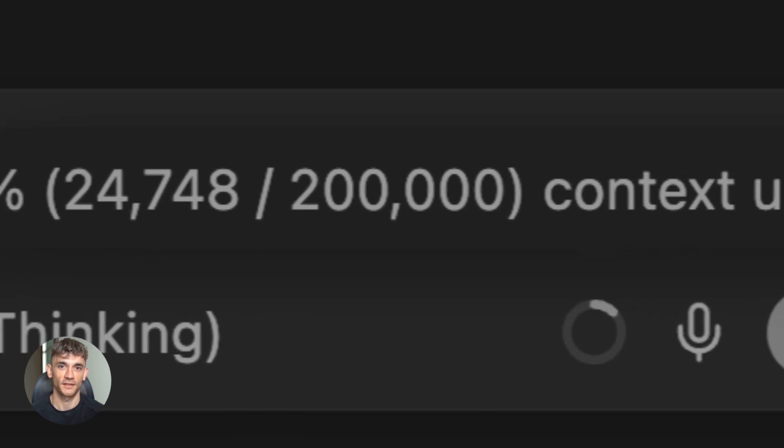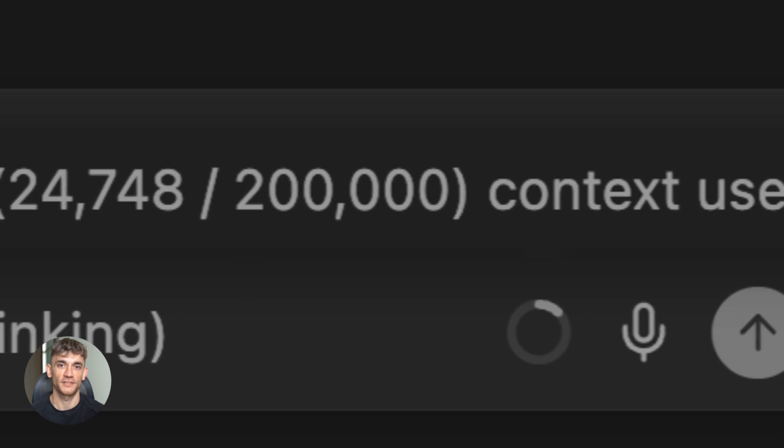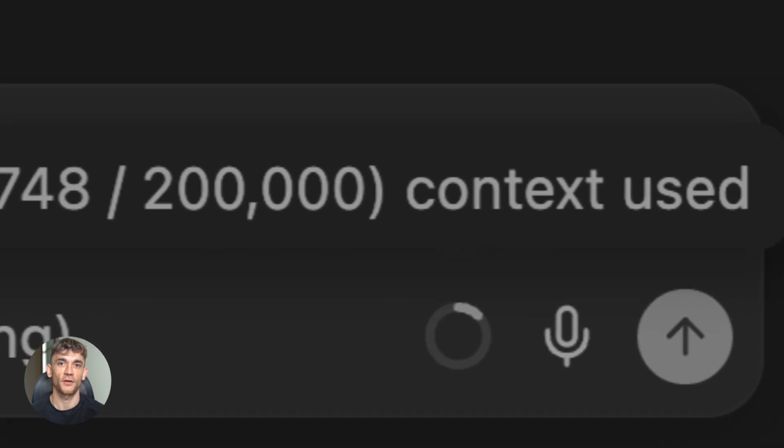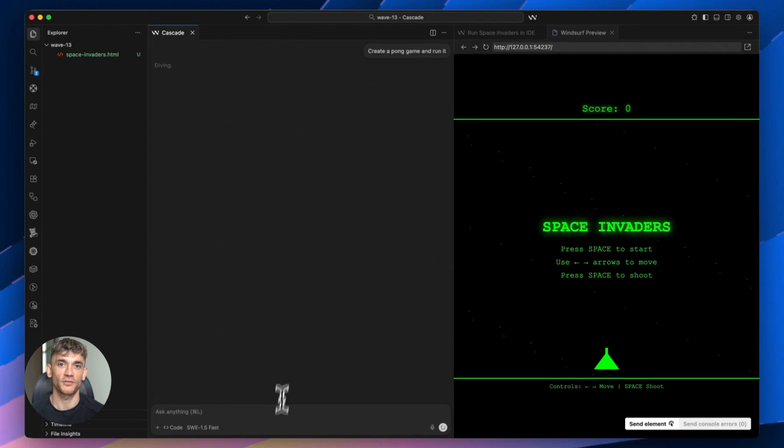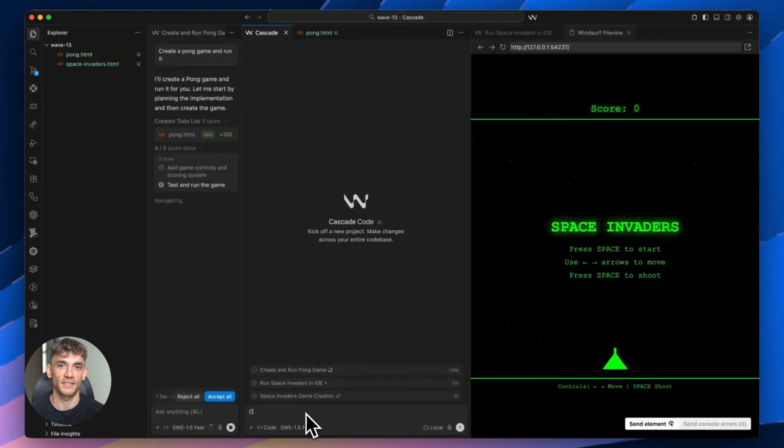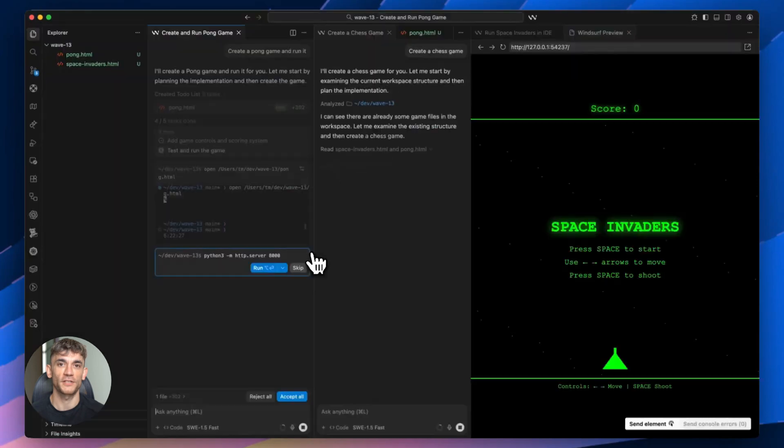The context window indicator keeps you aware of when to start fresh sessions. The hooks let you maintain quality automatically. And the multi-pane view lets you monitor everything at once. This is the most complete AI coding environment I've seen. It's not just about autocomplete, it's not just about chat. It's about having multiple AI agents working together on complex projects. That's what makes Windsurf different.